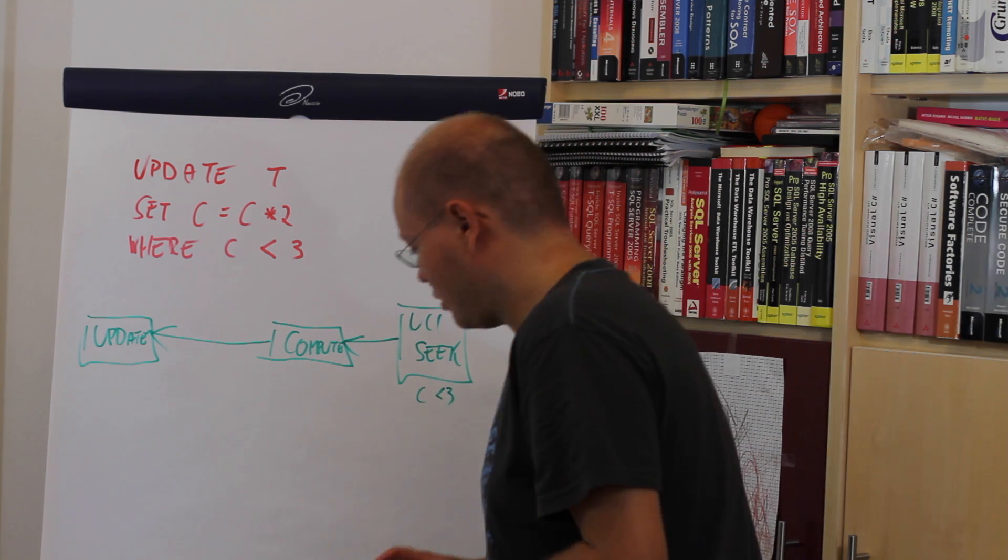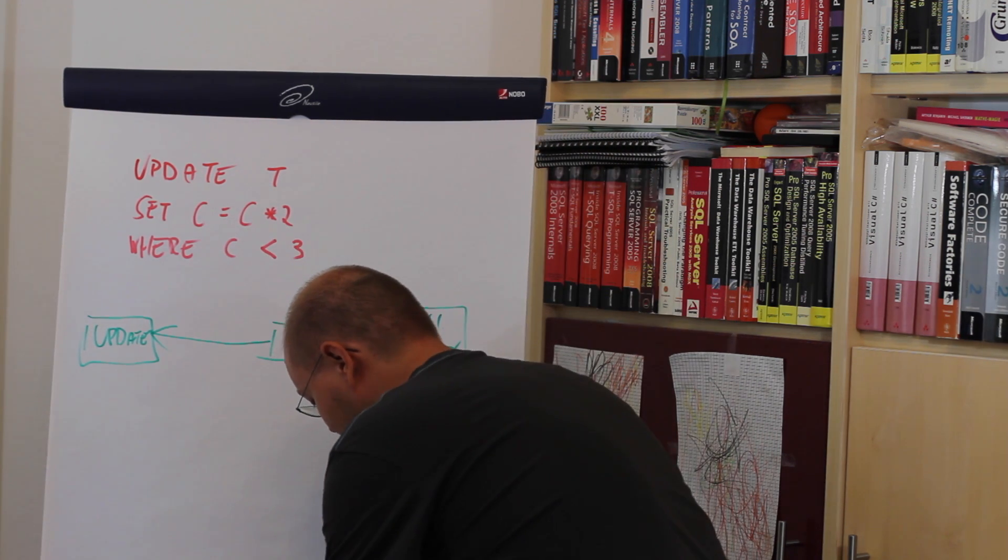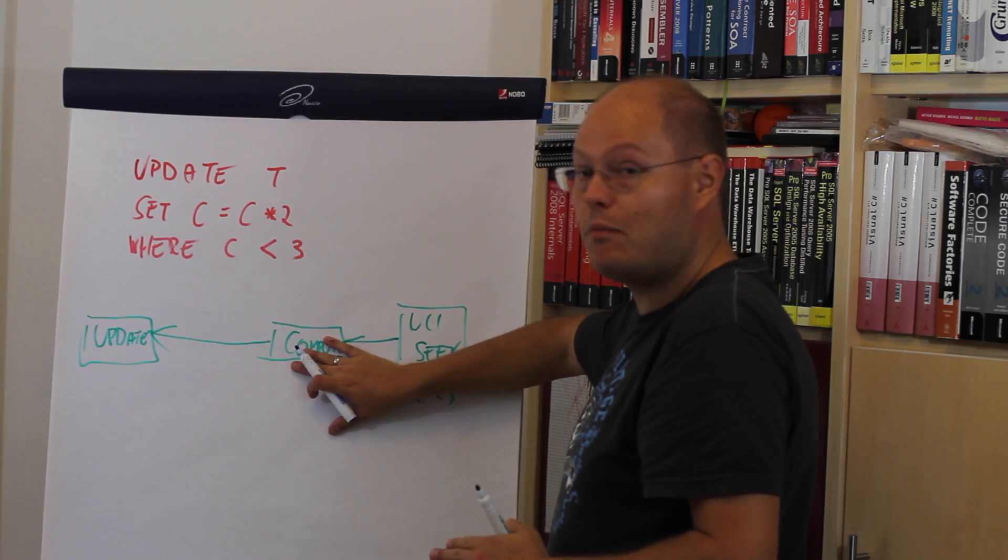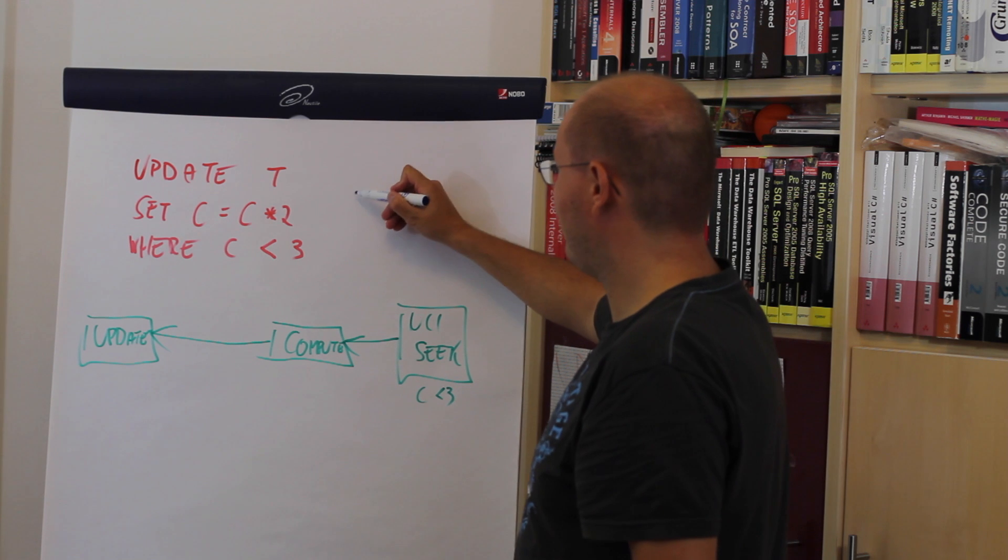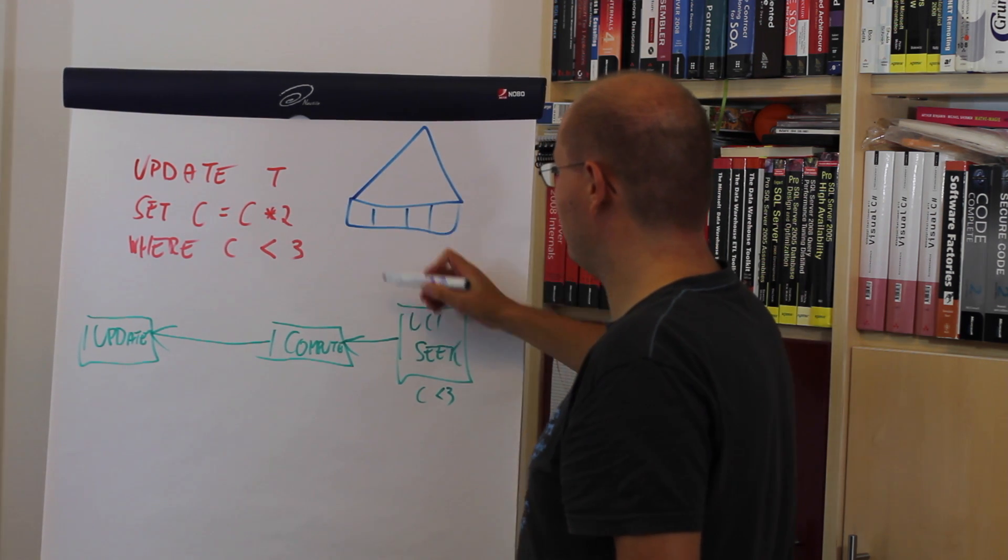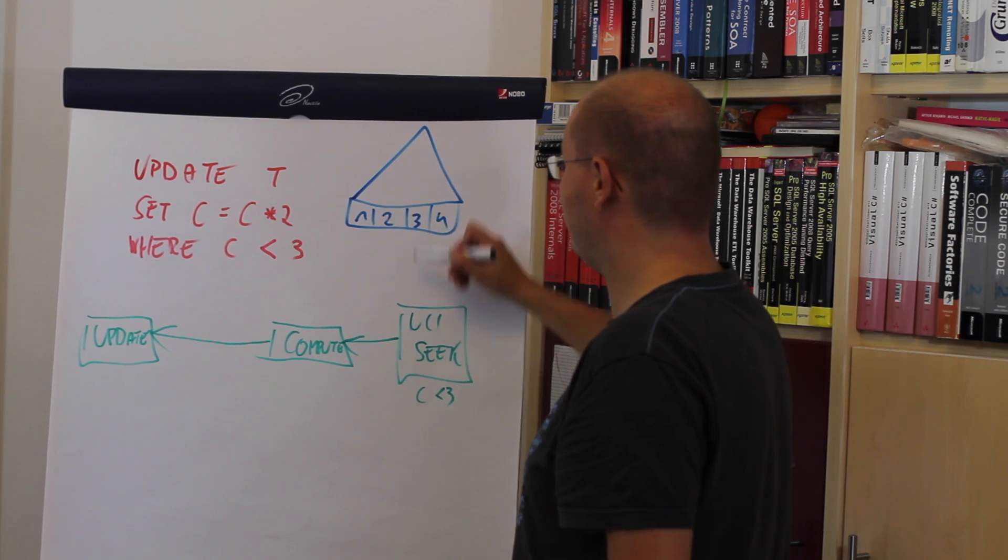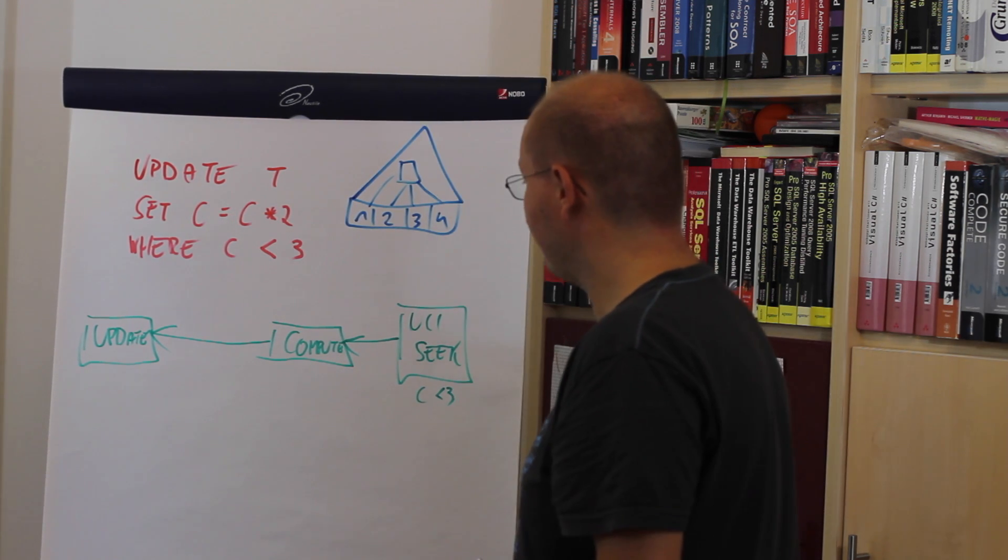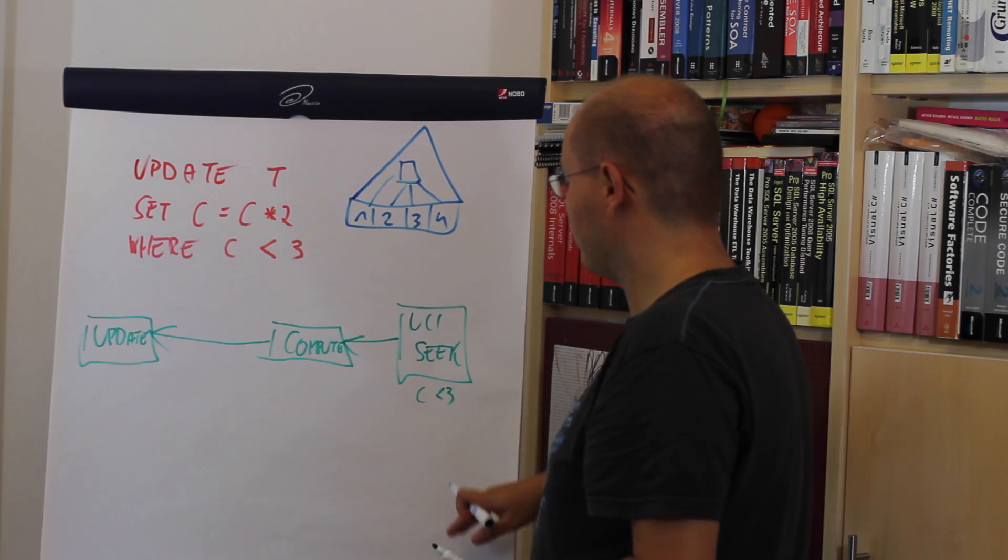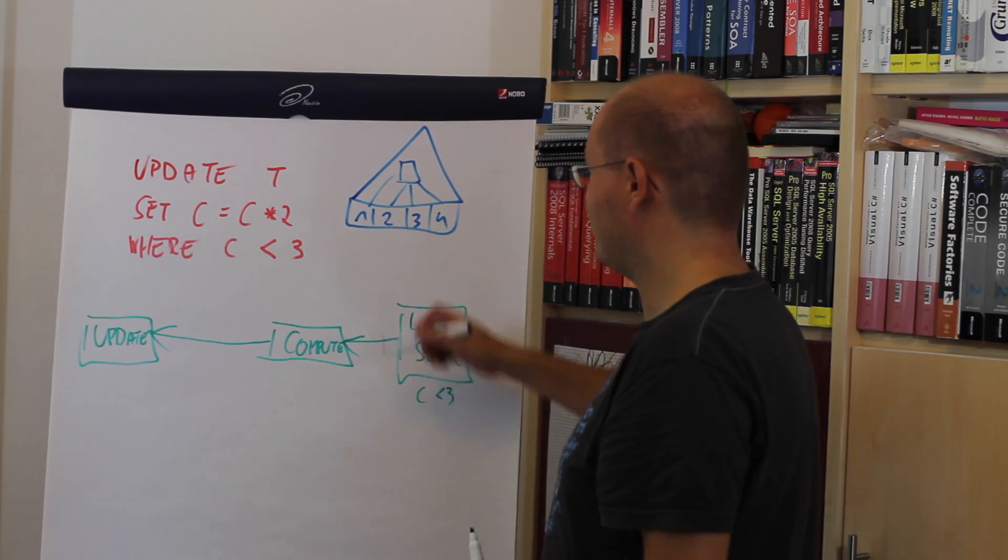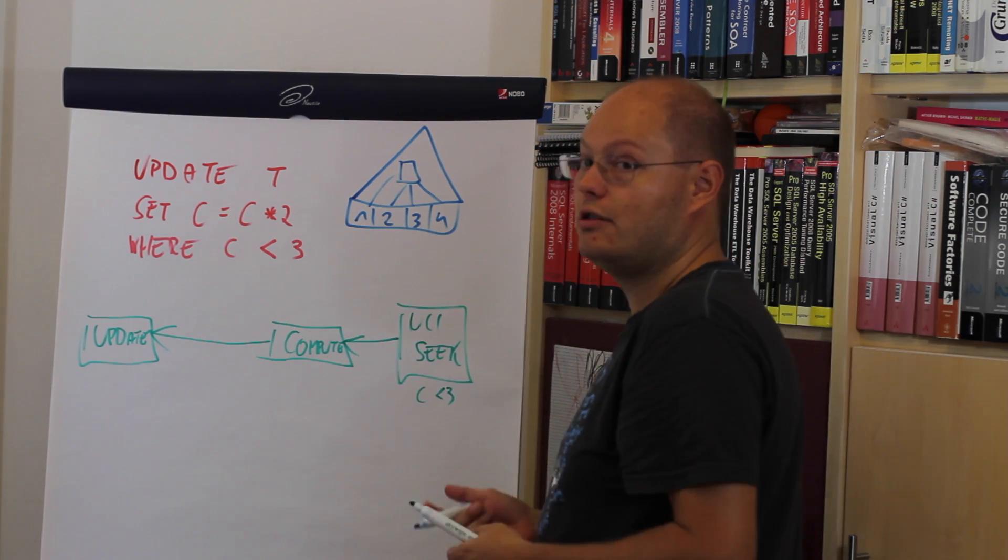When we now look at the non-clustered index, we have a huge problem with that implementation. Imagine we have our non-clustered index. Let's say we have here four rows: 1, 2, 3, 4, with navigation structure. Now we are performing seek operations to find all the qualifying rows where C is smaller than 3. In our case we are getting back value 1 and value 2.